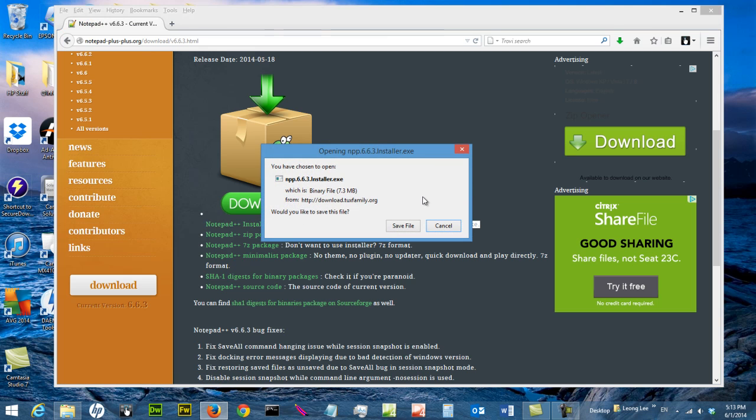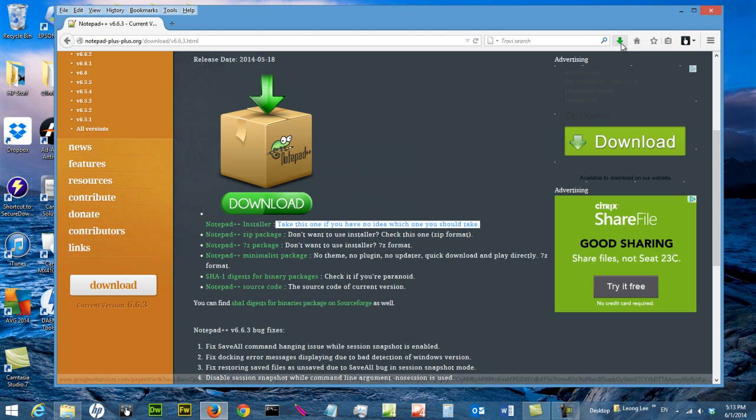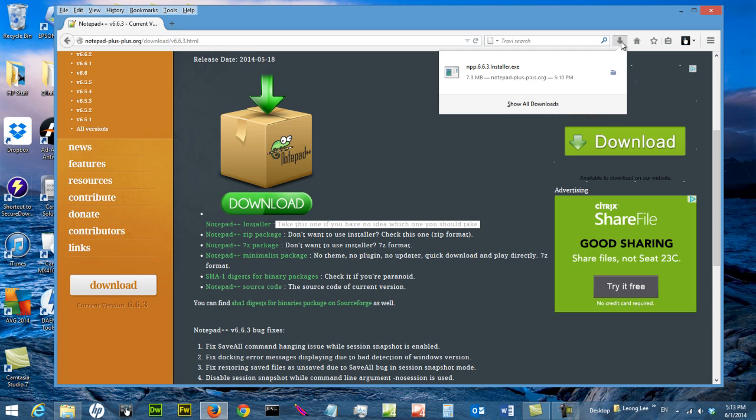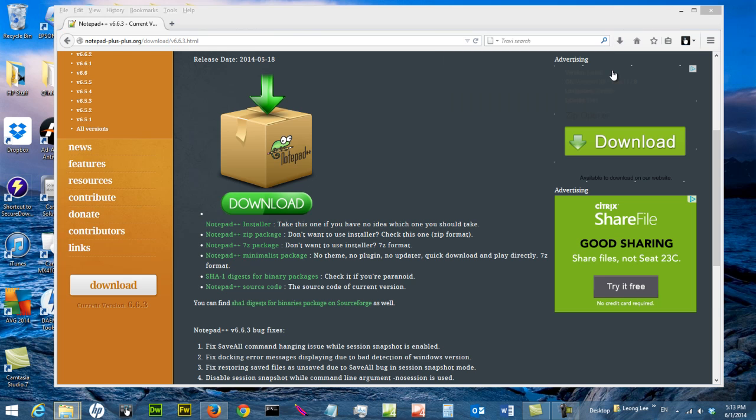Normally they will ask you whether you are going to save or not. So you say save file, and it takes a while to download. I have already downloaded the file so I don't need to save, but for you, you need to save the file. And you can find the file in your download folder.